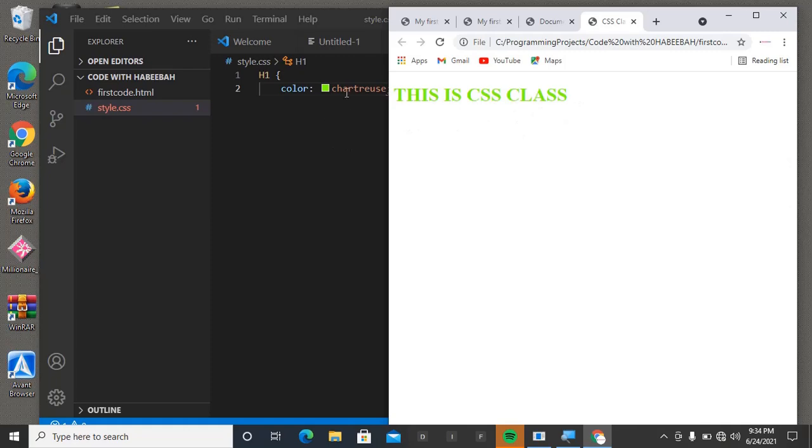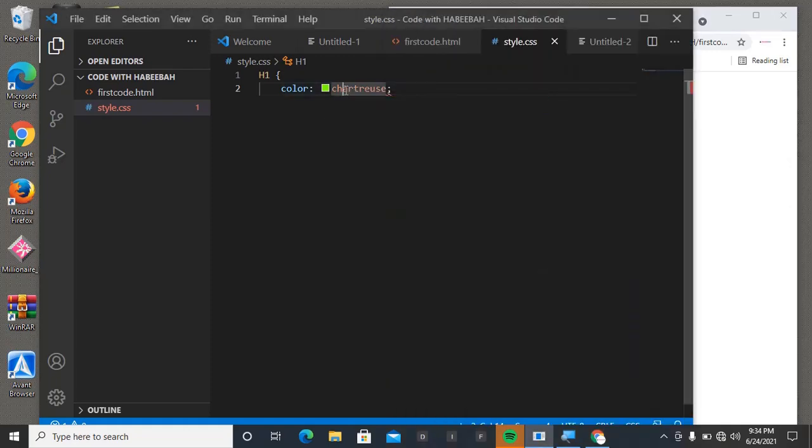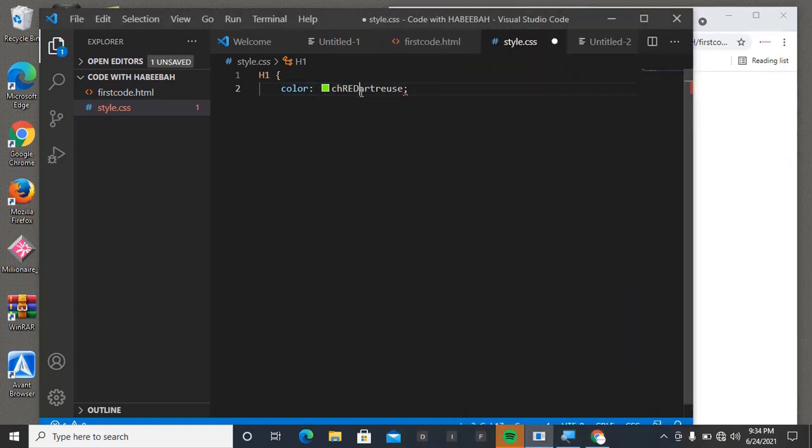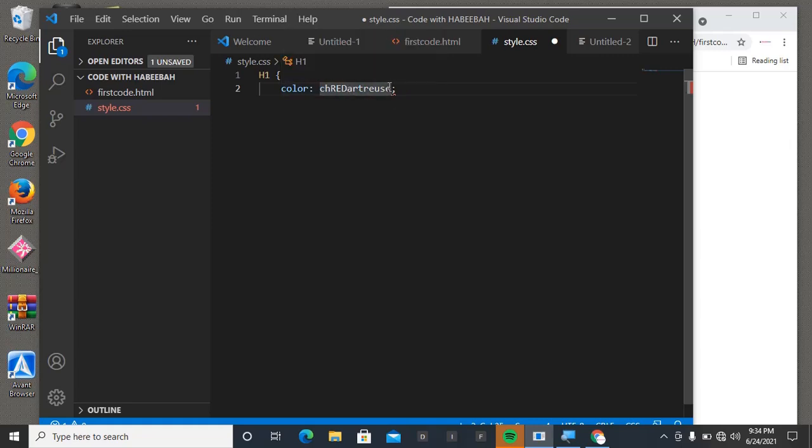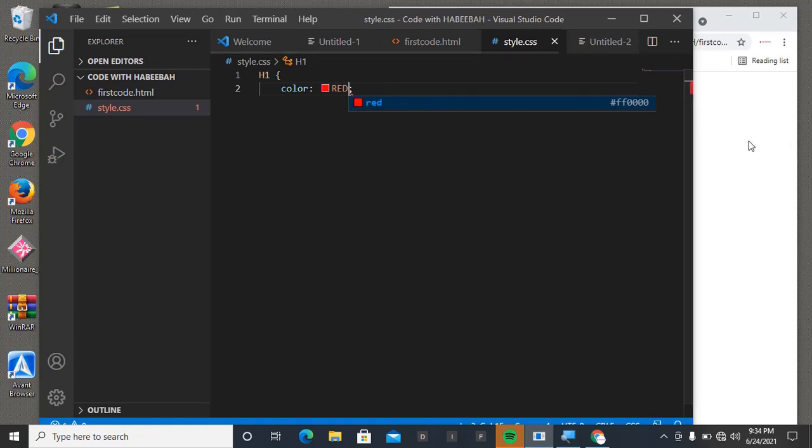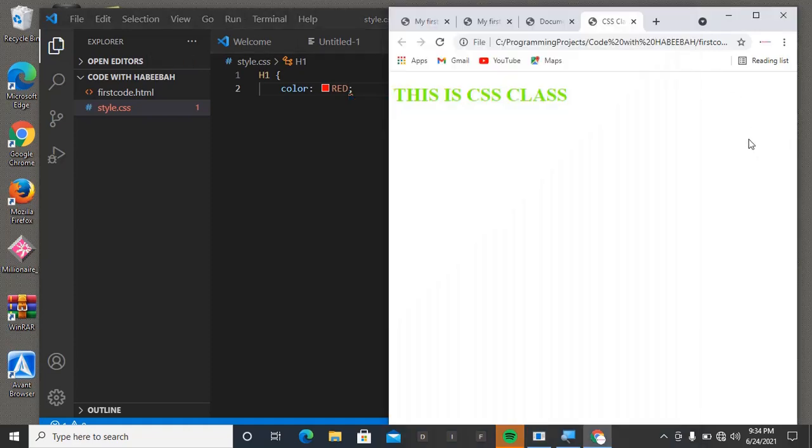If we change the color to something else, it's going to... let's say red. Control+S, then let's come to our browser and refresh it.